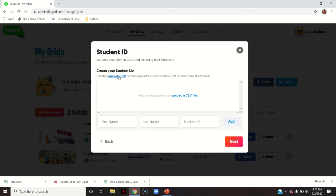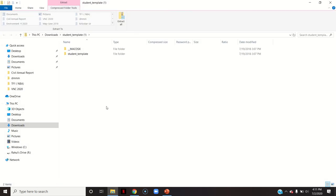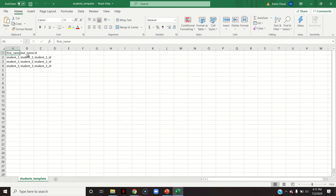Next, create your student list. You can use a template CSV or manually add students — first name, last name, and ID. The student will have to join your Flipgrid using that particular email ID only. You can click on the template CSV to download a sample, fill in first name, last name, and ID, and upload it directly onto Flipgrid.